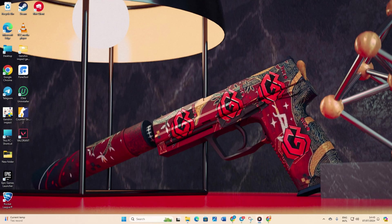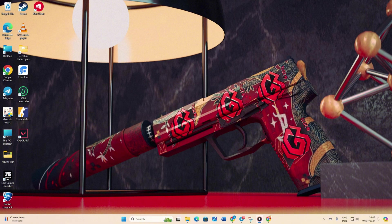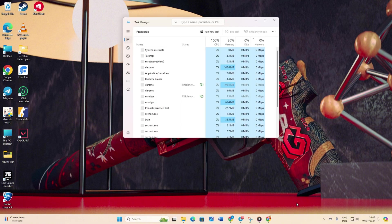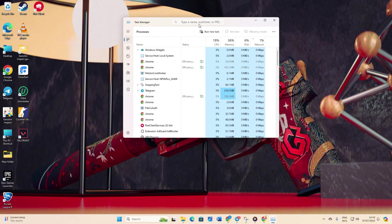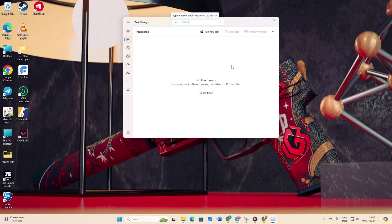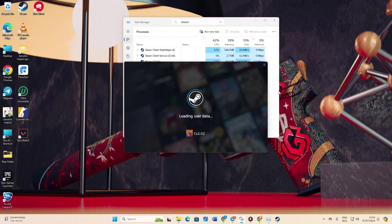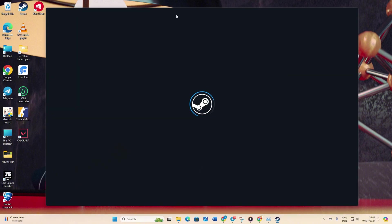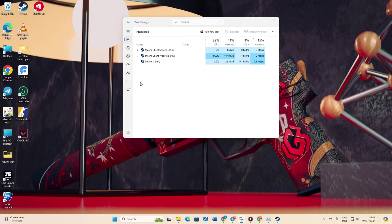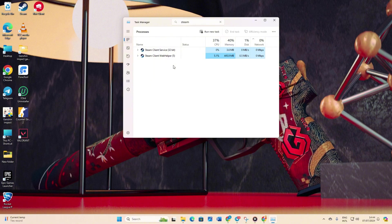Solution 3: End Steam's process. Right click on the taskbar and select task manager. Then type steam in the search bar. Next, right click on Steam 32-bit and select end task. Close task manager and check if the issue is fixed.